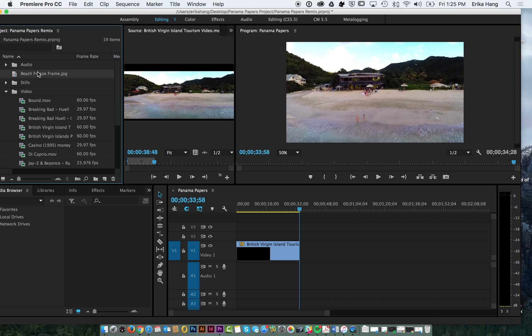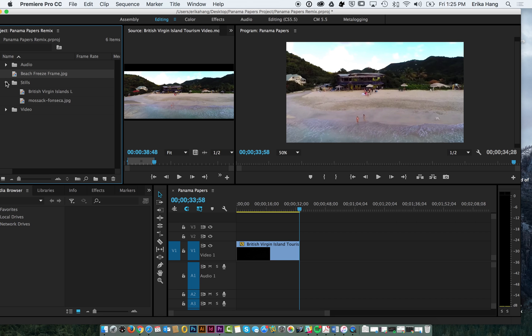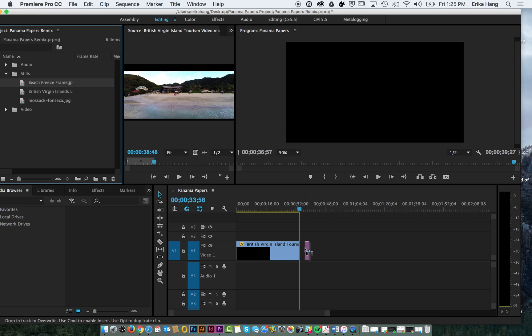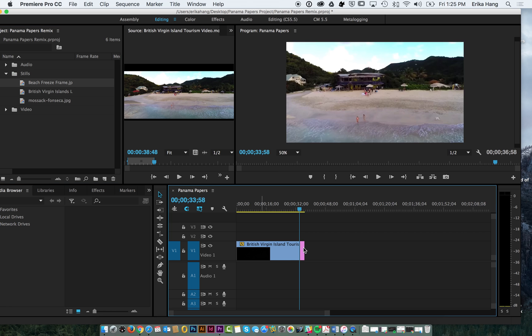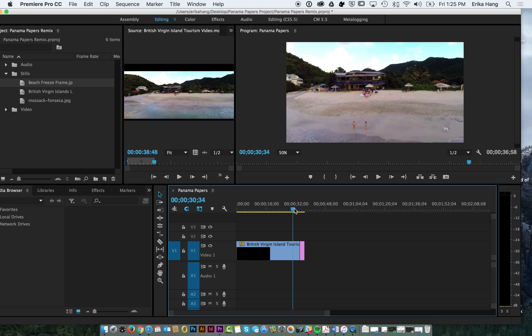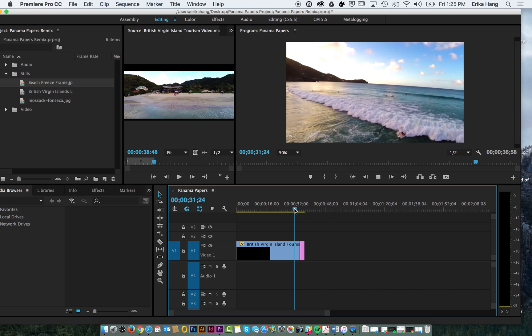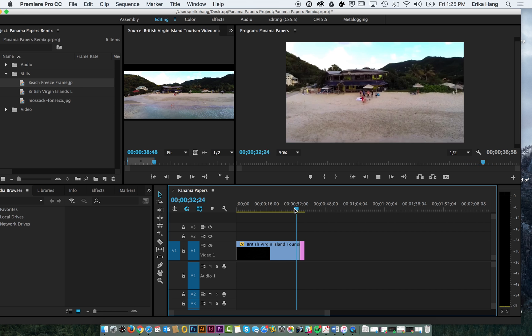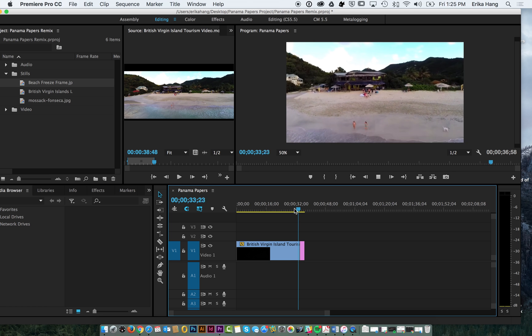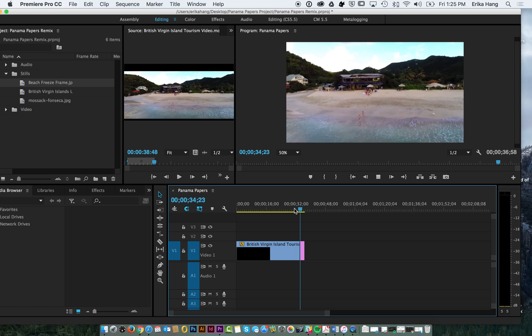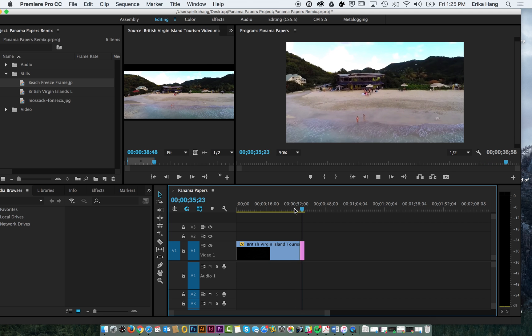And now you'll notice that you have your beach freeze frame here and I can put it in my stills folder. Now I can drag it straight onto my timeline and now I'll replay that. And it looks like a freeze frame.